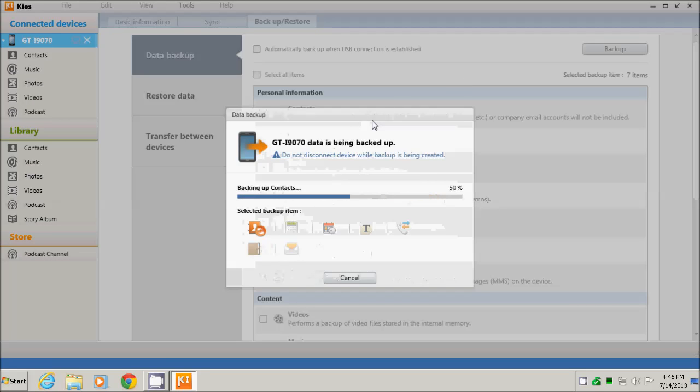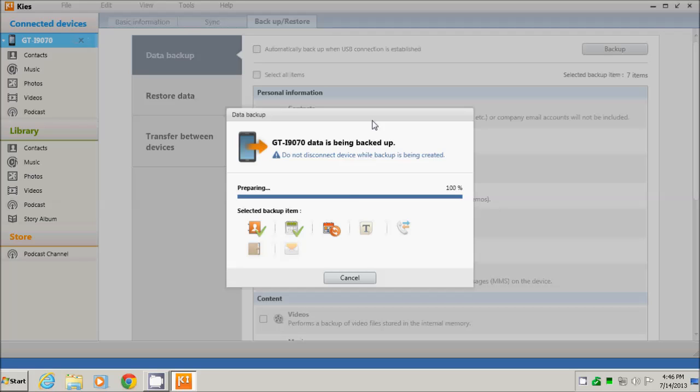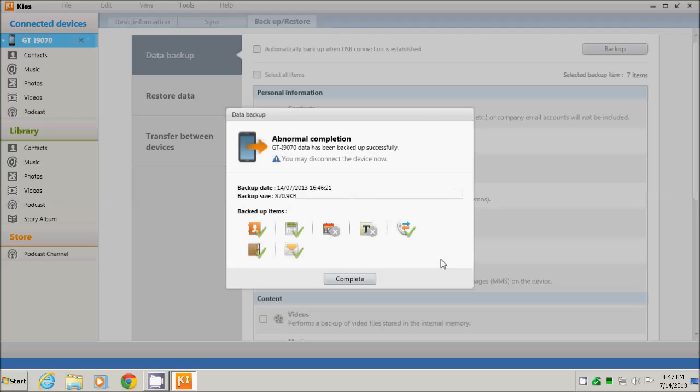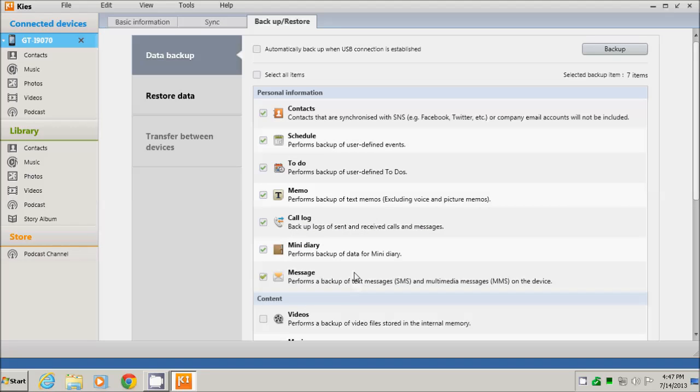The process of copying lasts depending on how much data is in the phone and what I selected to copy. So I will fast-forward the copy process to save time. Now the backup process is complete.